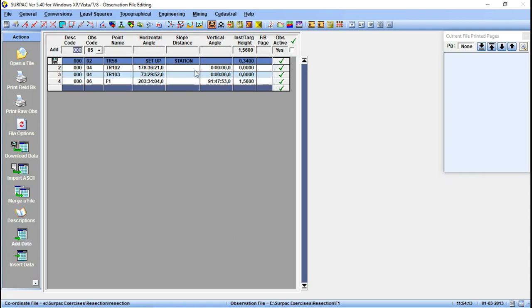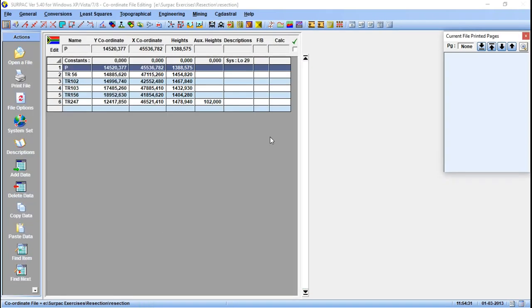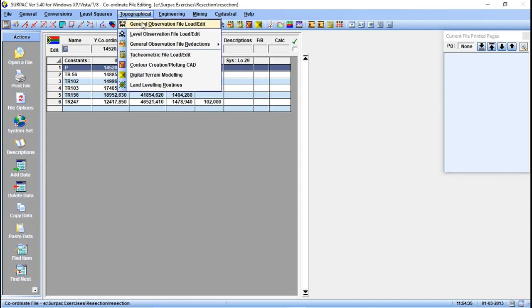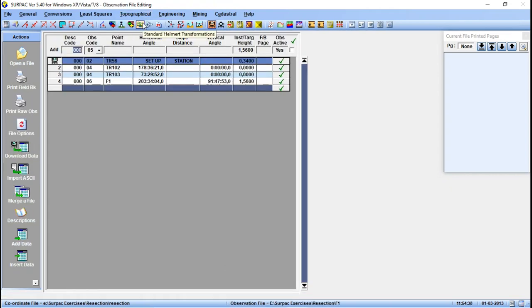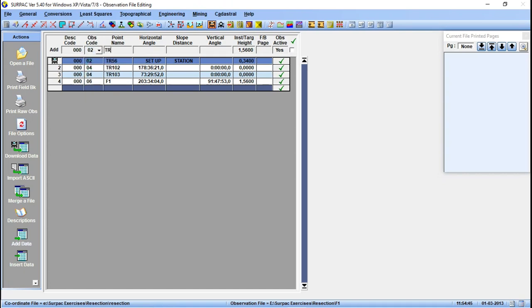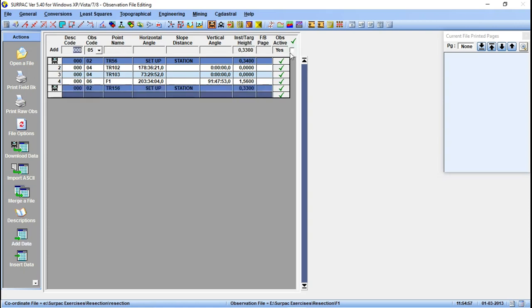So this is the first set from TR56. Now here, let's go to another point. Let me just check my coordinate file. Do I have TR156? Yes, TR156. So let's go to TR156. This now is another point, 02 TR156. Then the instrument height is 0.333. It's another set of stations.